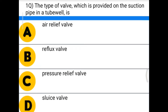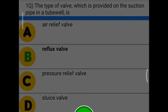The first question: the type of valve which is provided on the suction pipe in a tube well is — option A: air relief valve, option B: reflux valve, option C: pressure relief valve, option D: sluice valve. The correct answer is option B, reflux valve.